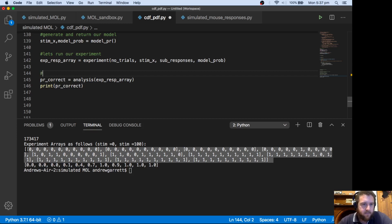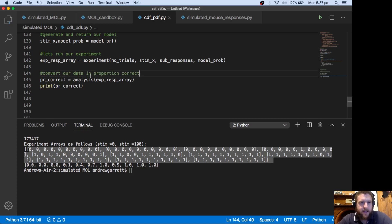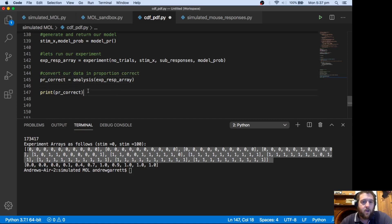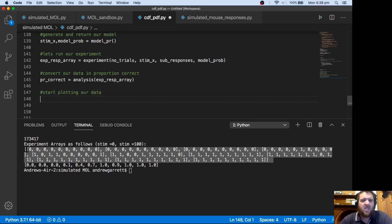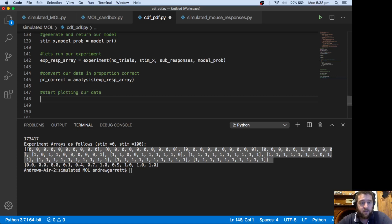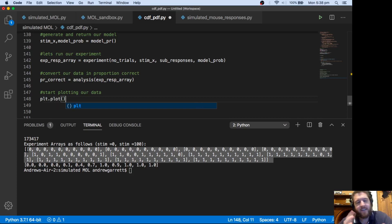Let's put a comment here - now we want to convert our data into proportion correct. Since we've got that there, we can now essentially start plotting our data. We won't create a function for this, we can probably just do this on the fly right at the end. So let's just create a plot - plot.plot. We won't create any figures or axes here, but let's have a think.